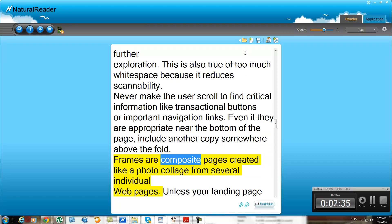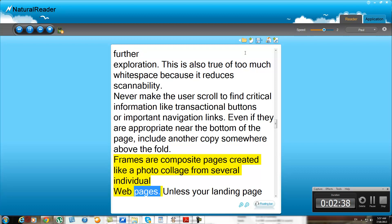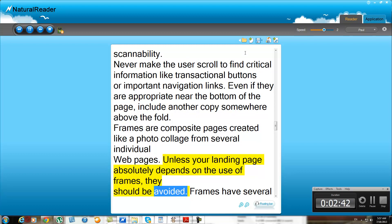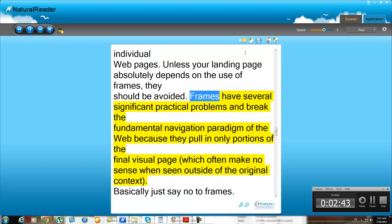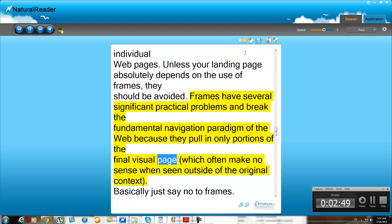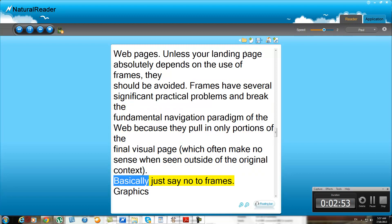Frames are composite pages created like a photo collage from several individual web pages. Unless your landing page absolutely depends on the use of frames, they should be avoided. Frames have several significant practical problems and break the fundamental navigation paradigm of the web, because they pull in only portions of the final visual page, which often make no sense when seen outside of the original context. Basically, just say no to frames.